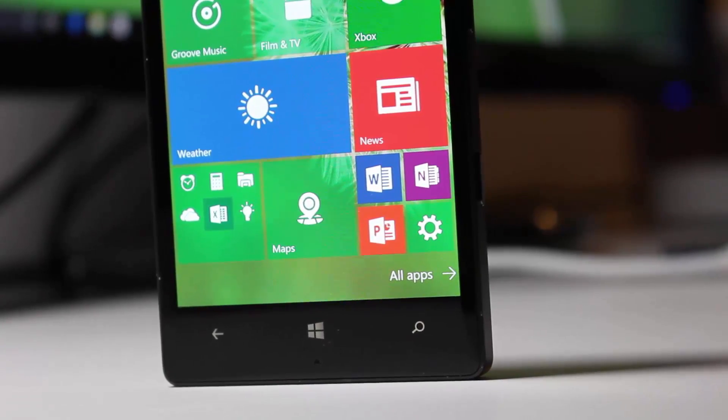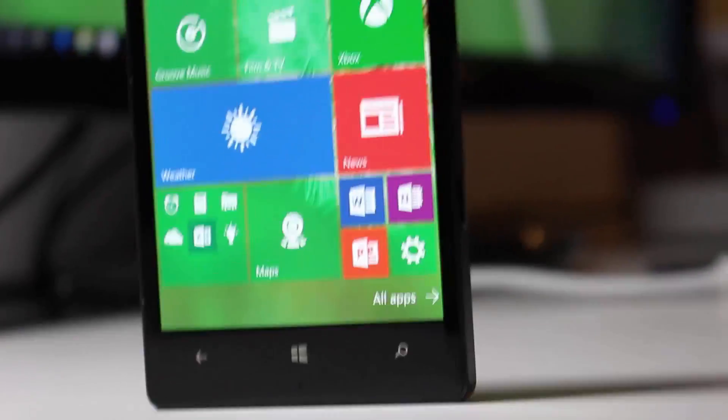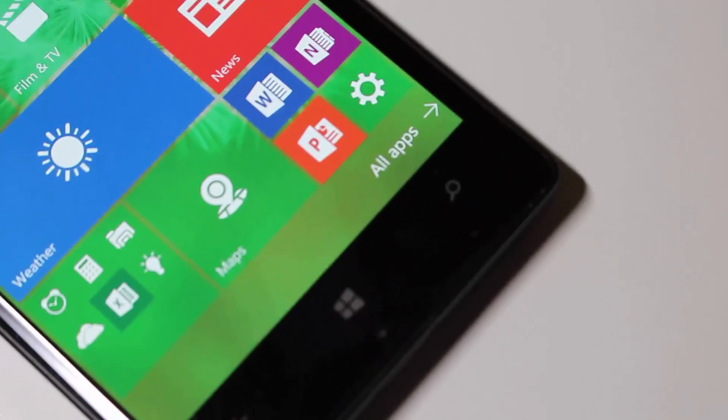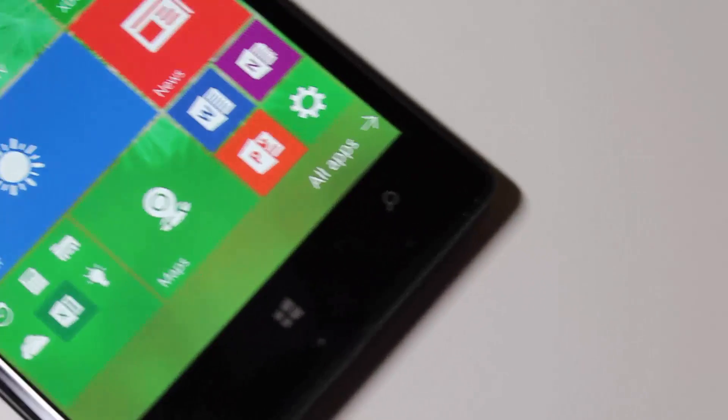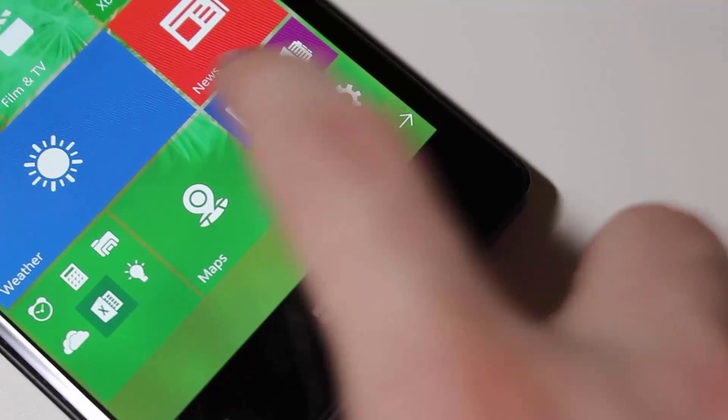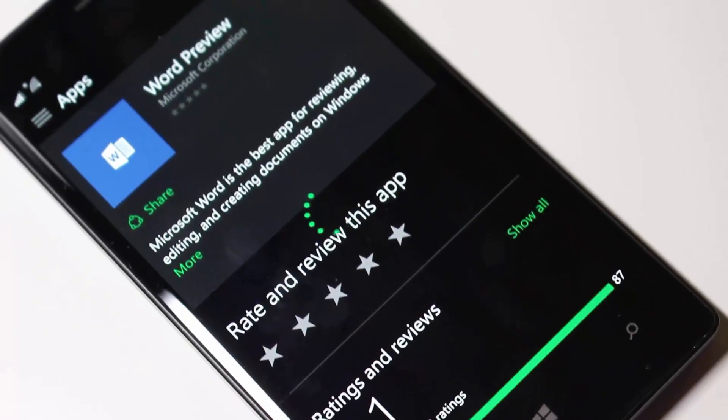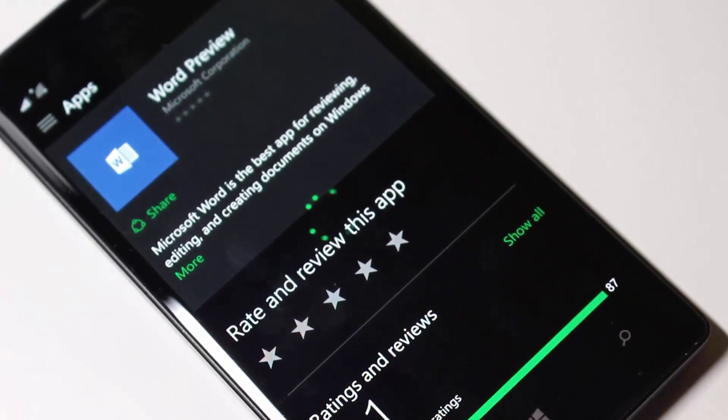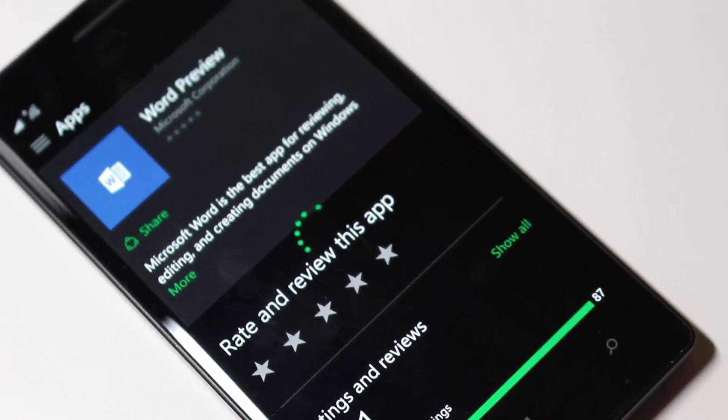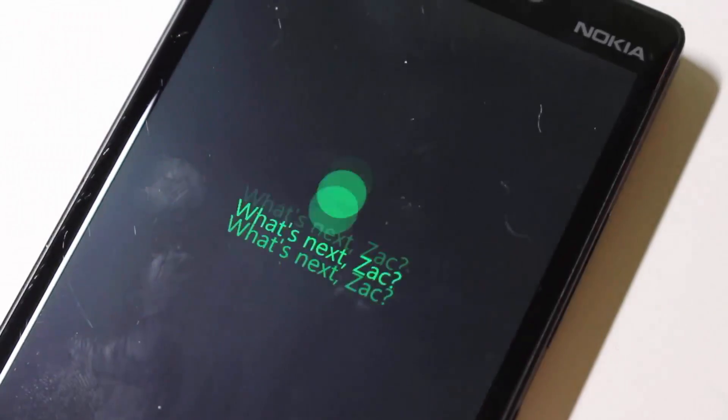Now the Office apps appear to be built in, as you can see here. They're more links than actual built-in apps. When you click on them they launch the Windows Store, and then the Windows Store will automatically download them so you can launch them.